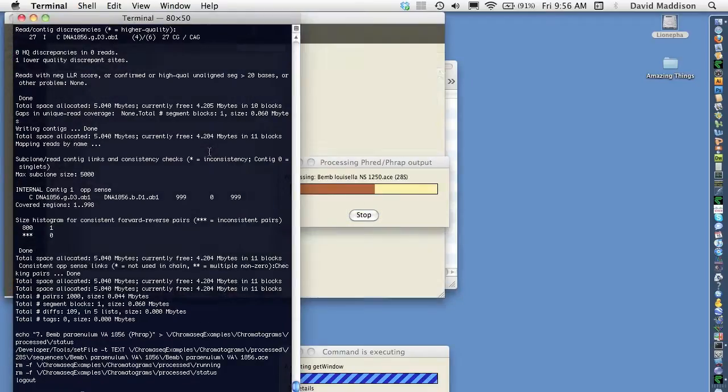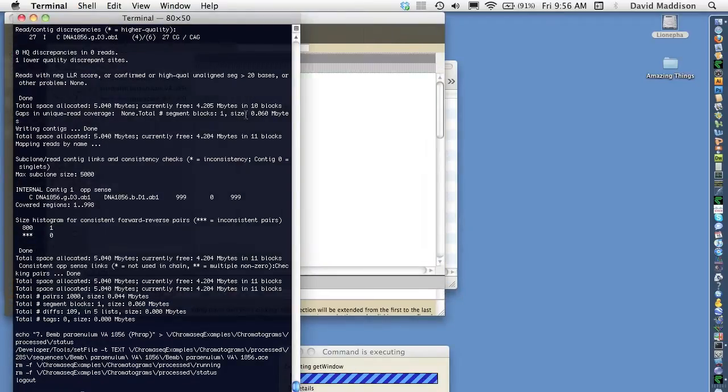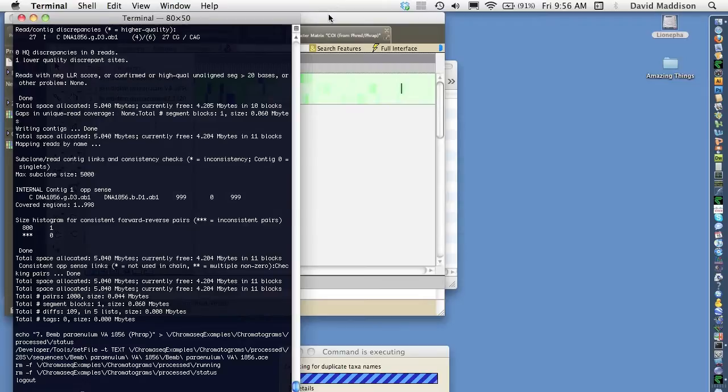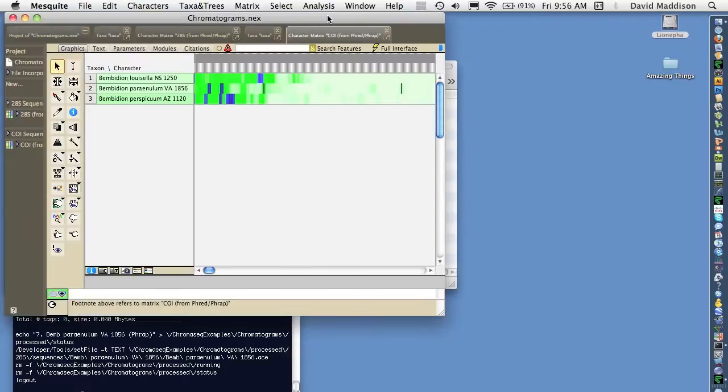So ChromaSeq is scripted fred and frap to make base calls and do contigging. It's pulled in the results, done some necessary post-processing like trimming and changing things to ambiguity calls as needed.